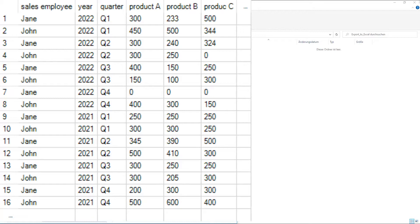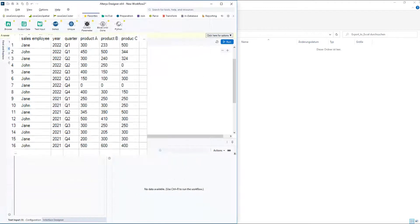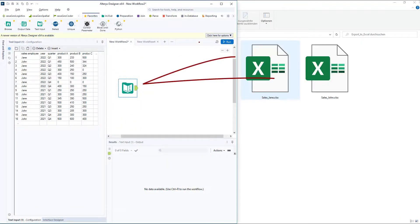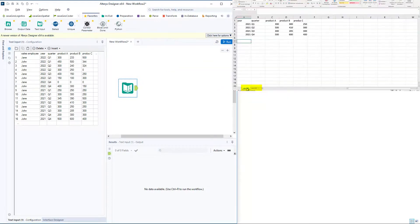We now want to export the data to Excel in such a way that John and Jane each get their own Excel file containing only their sales figures. In addition, we want to write the turnover figures for each year in a separate spreadsheet.